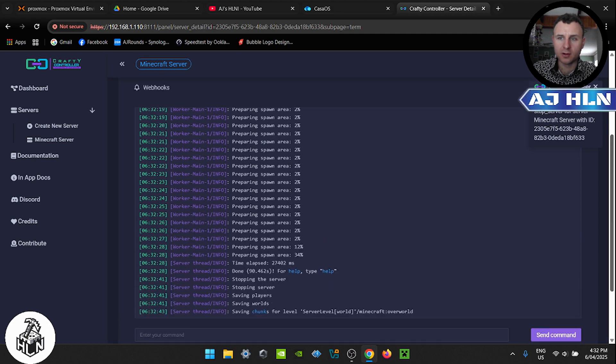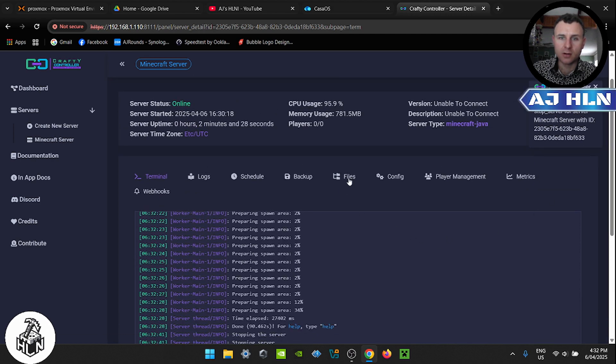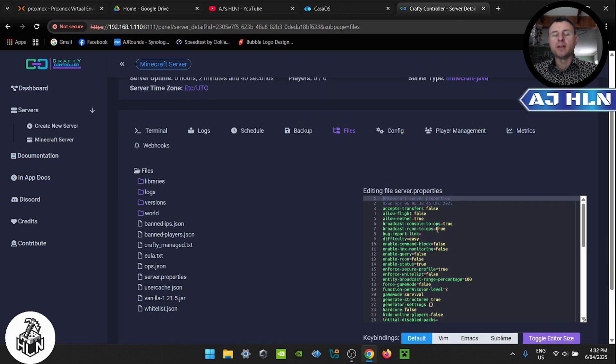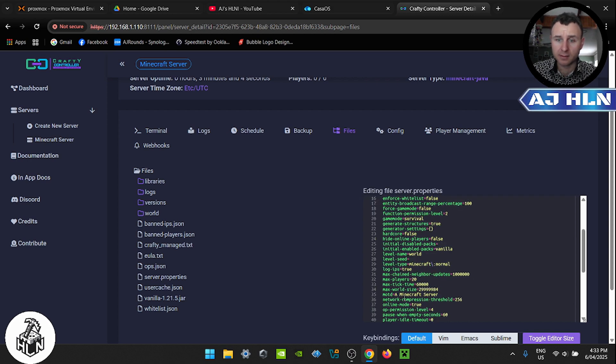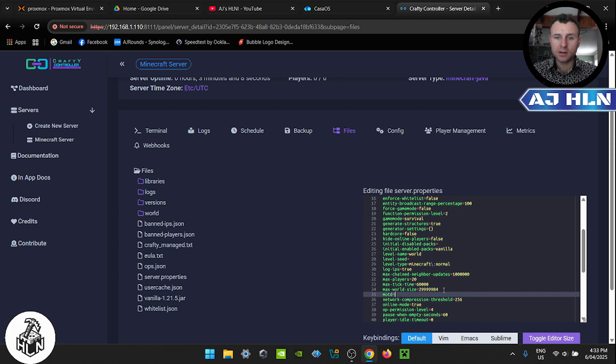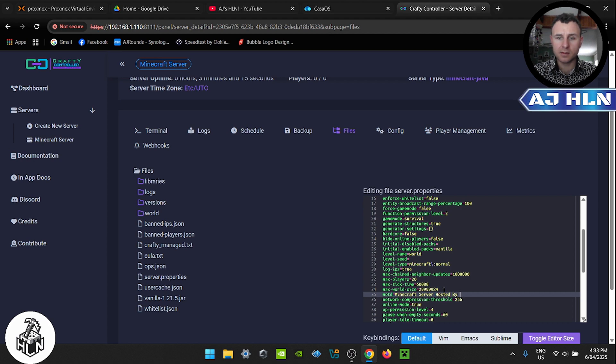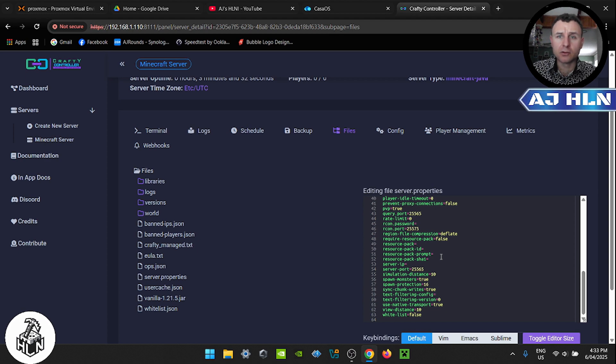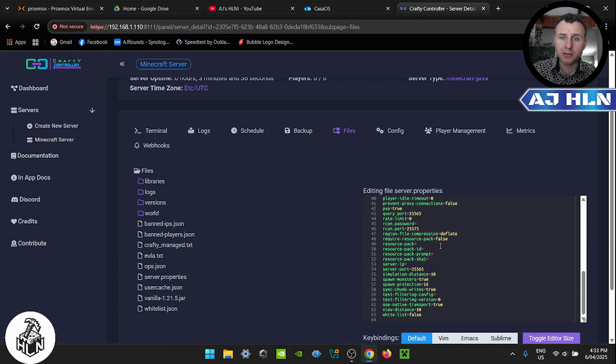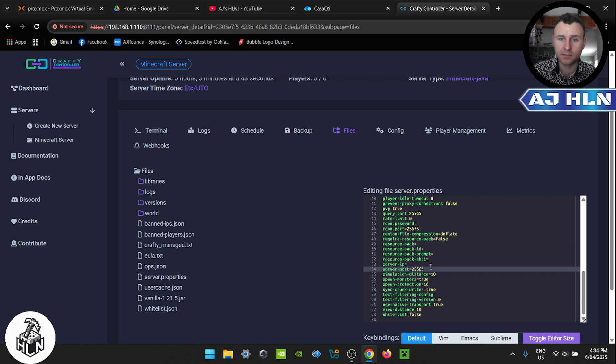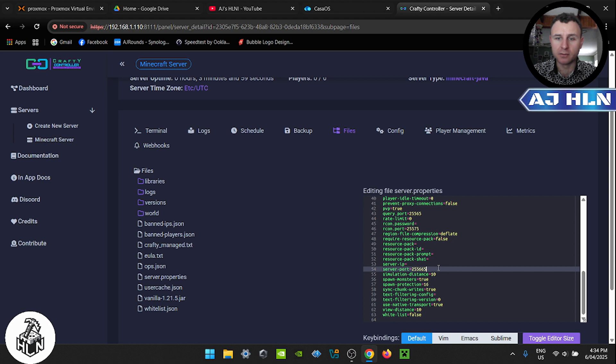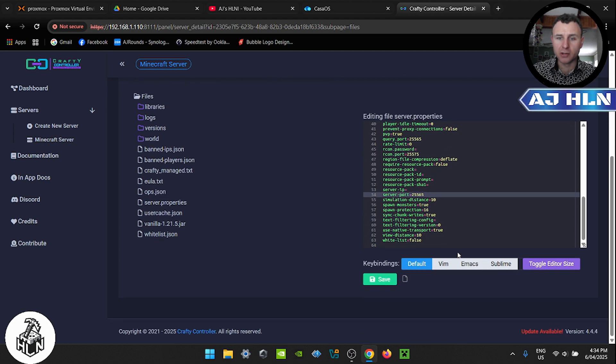And once the server has stopped, I like to come over to the files. Click on server properties. This is where you can change all the settings to the world that's just been created. Message of the day, so it says a Minecraft server. We can put in Minecraft server hosted by home lab networks. Now take notes on here, it says server port 25565 which is Minecraft's default server port. Now on Crafty controller you can run multiple Minecraft servers, but each time you do we'll have to change the port because you can't run five servers on the same port. It just won't work. Change this number from 25565 to 25566 and it's going to work. But because we're running just one Minecraft server, we don't need to do anything to it. So make sure you click save and that's going to save the document.